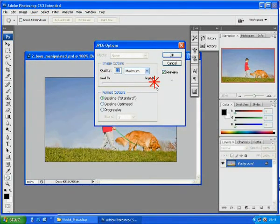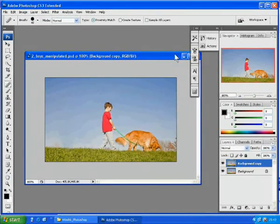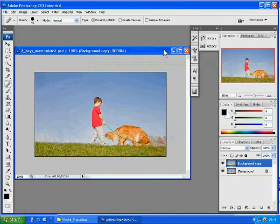Since we have plenty of space, so we can set its quality as 12 maximum. Click OK.